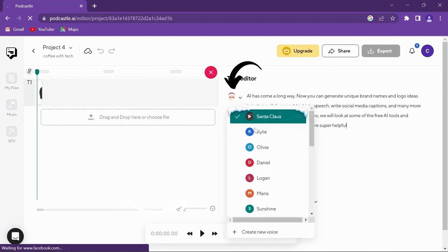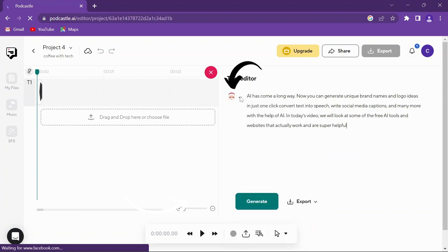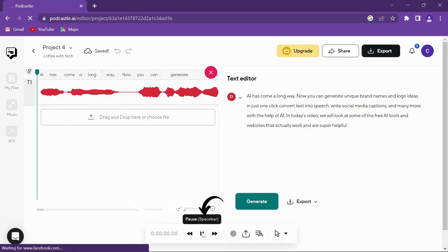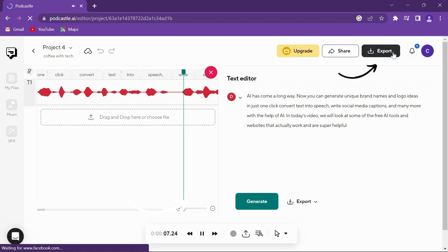Play different voices from here and once selected, hit the Generate button. After generating the AI voice, you can play it and export it to your computer.